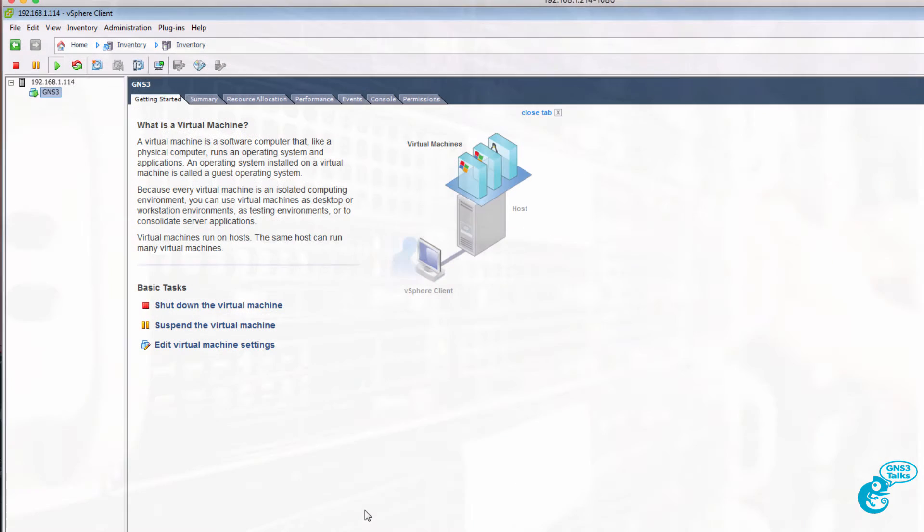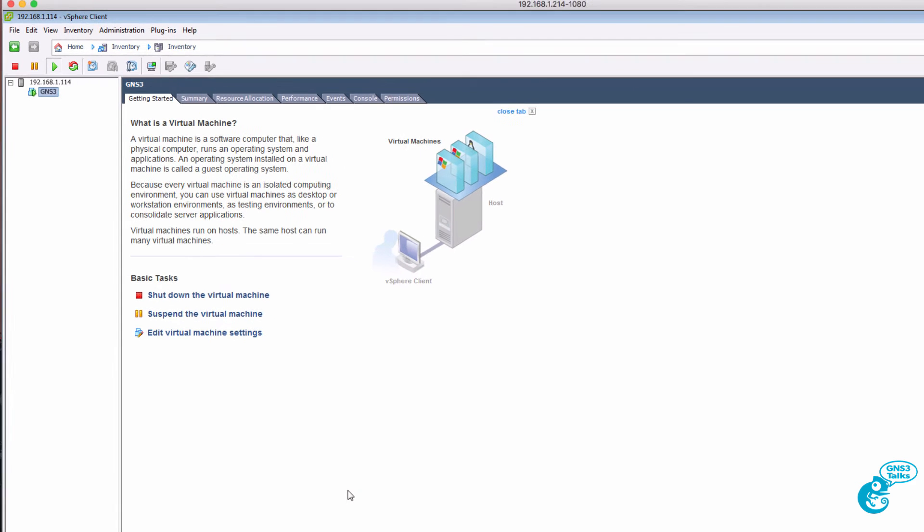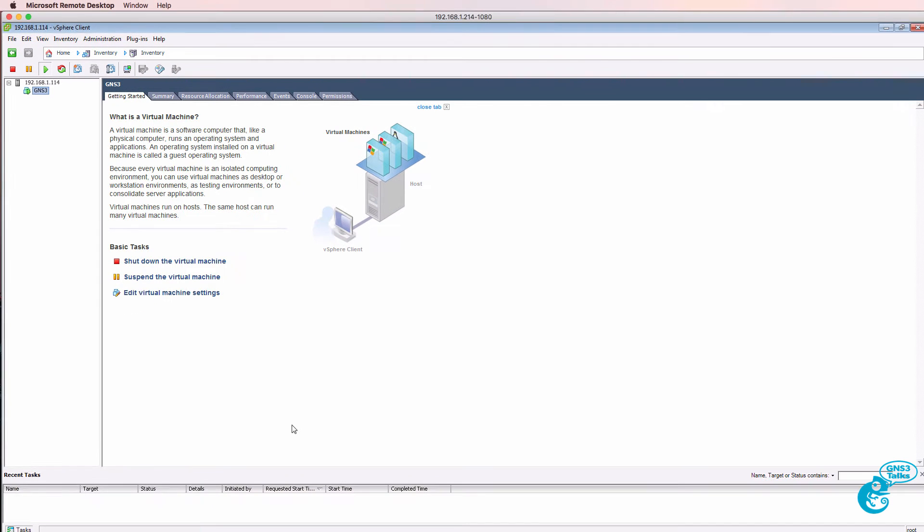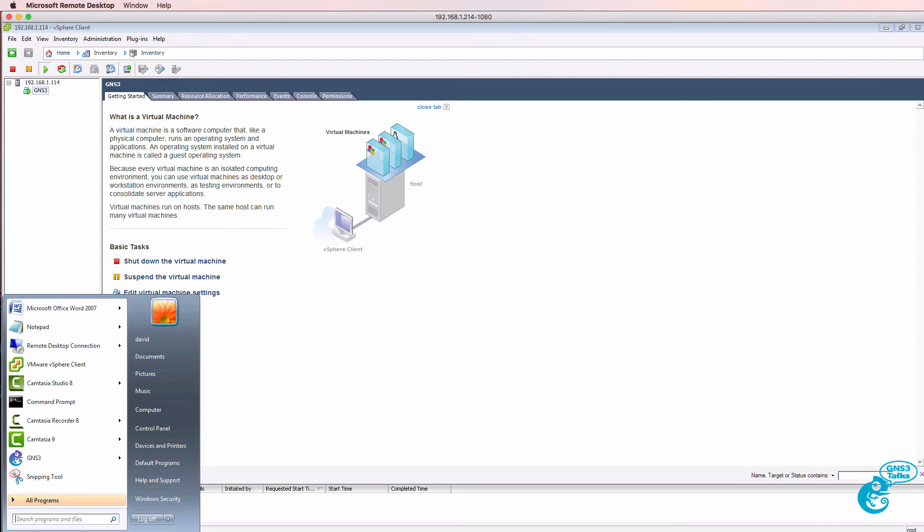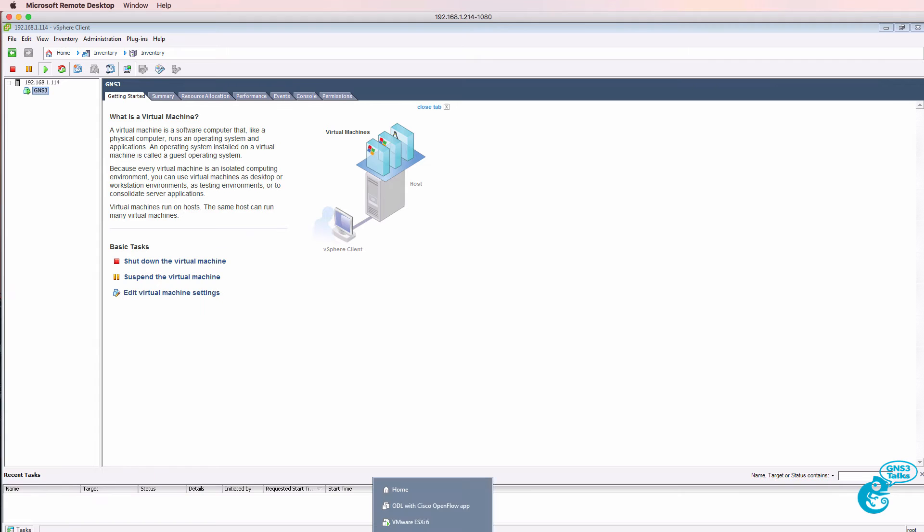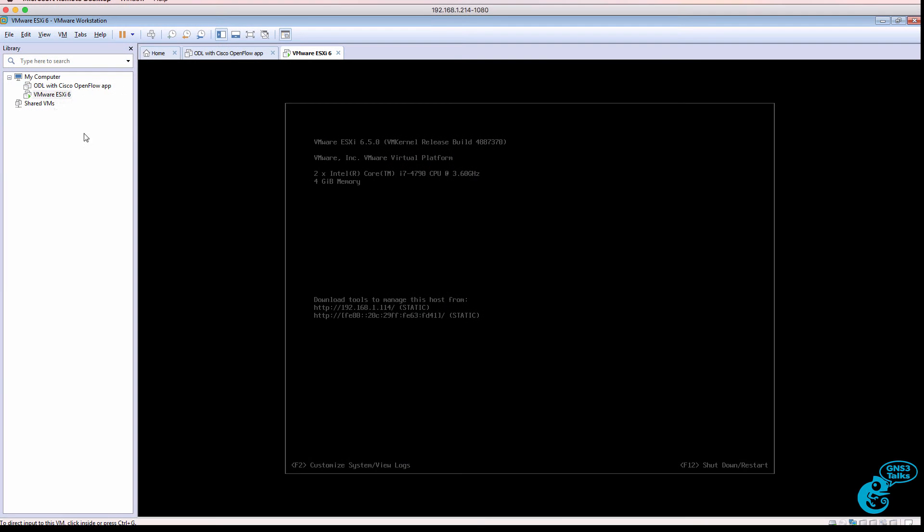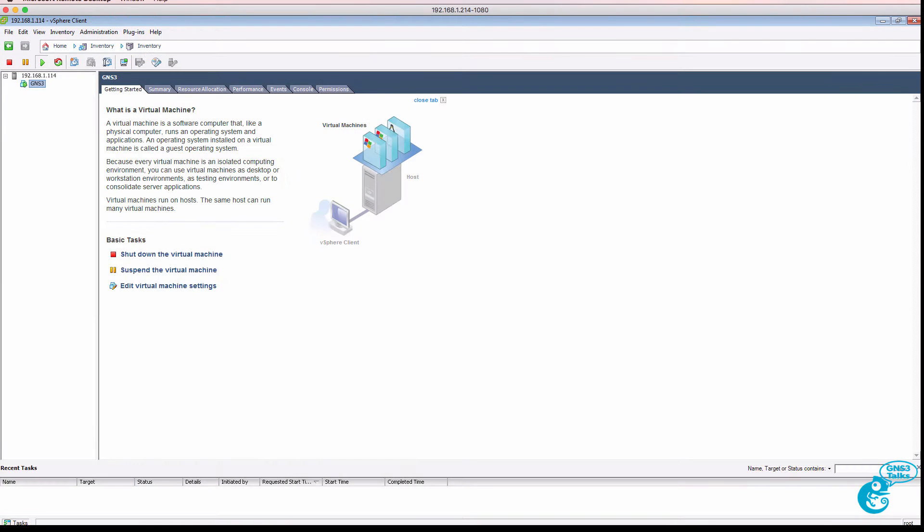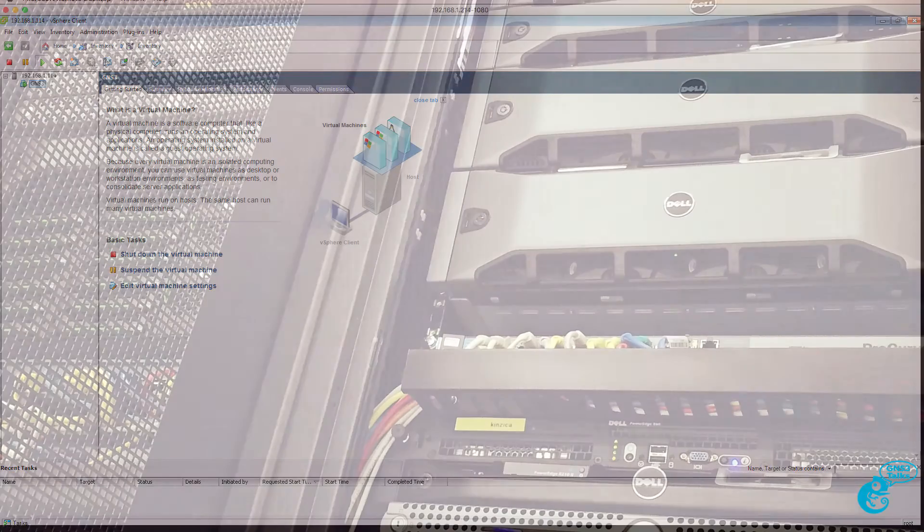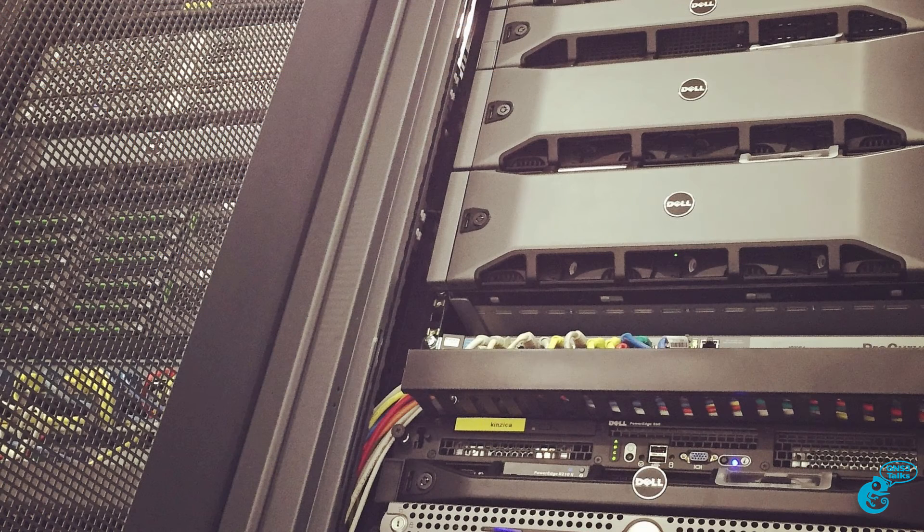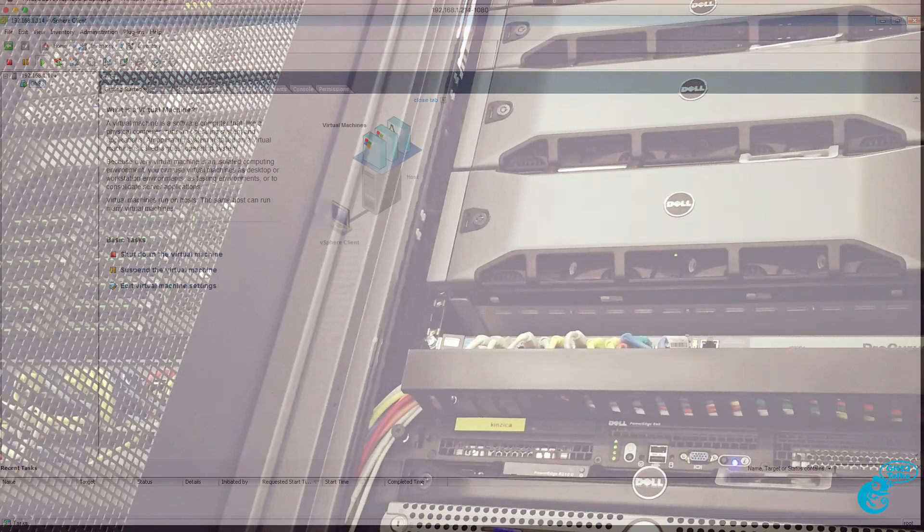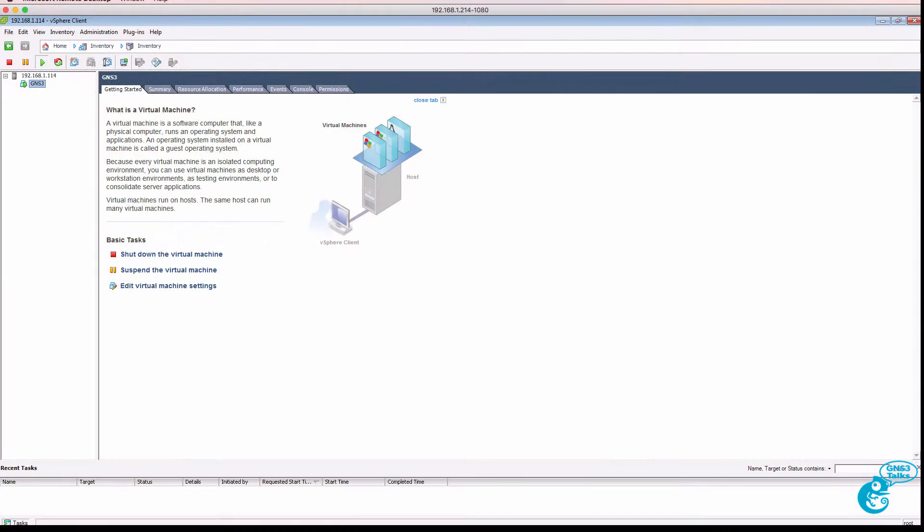So VMware ESXi is the operating system that's installed on a physical server rather than running Windows and then VMware Workstation and then GNS3 within VMware Workstation. What you are doing is installing ESXi directly on a bare metal or physical server. So ESXi is your lightweight operating system that hosts the VMs.